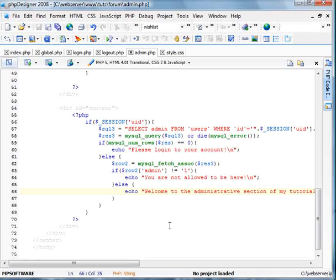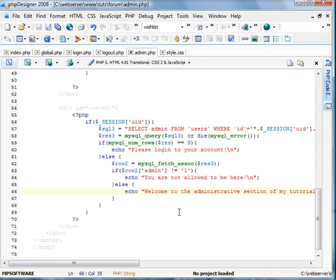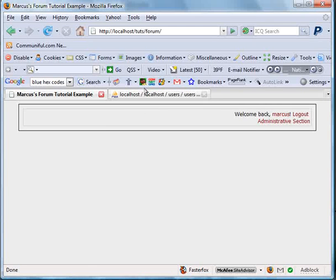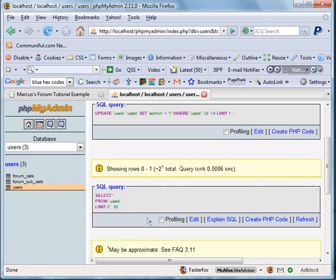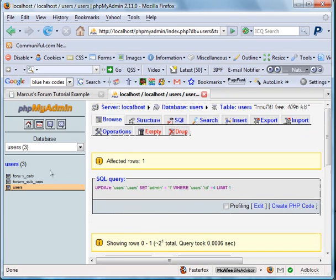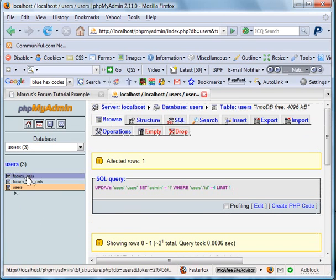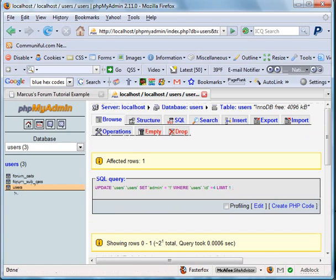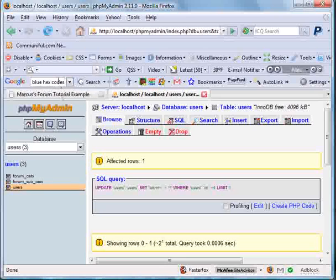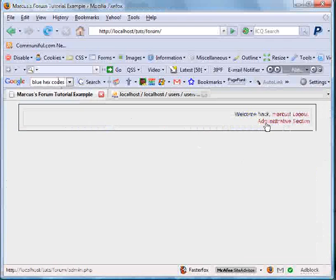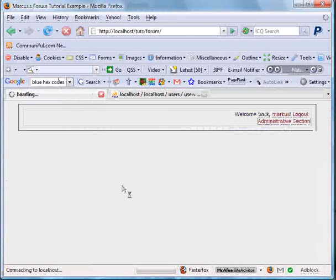Hello and welcome to this tutorial. This is the fourth part in the forum tutorial. This part we're going to be creating our forum categories and our forum subcategories. This will all be maintained in the categories in the administrative section of the website, which you can see by clicking the administrative section right below.